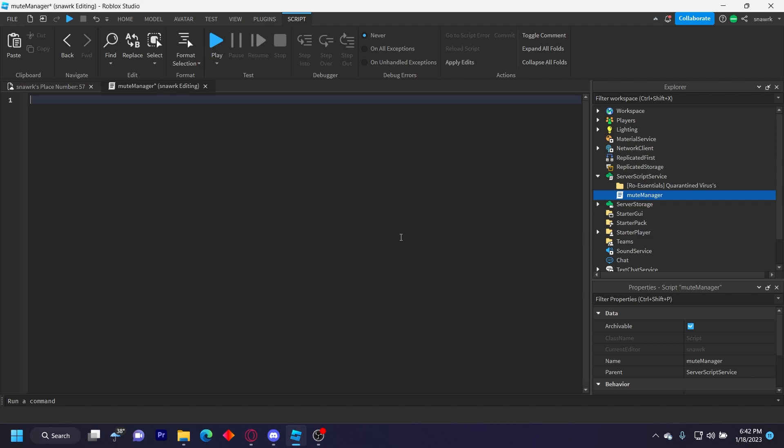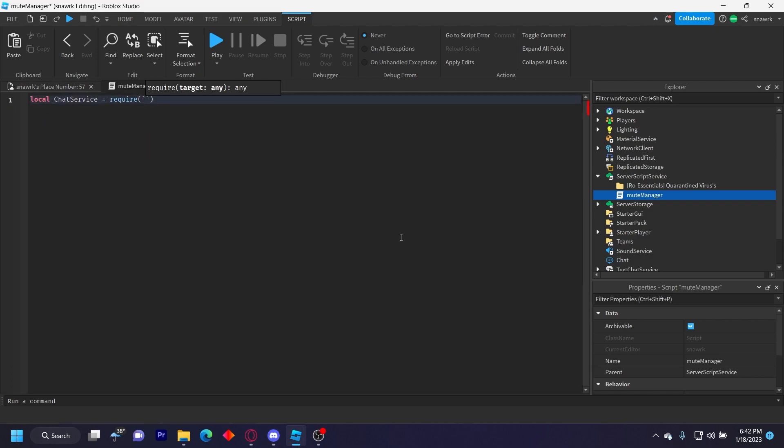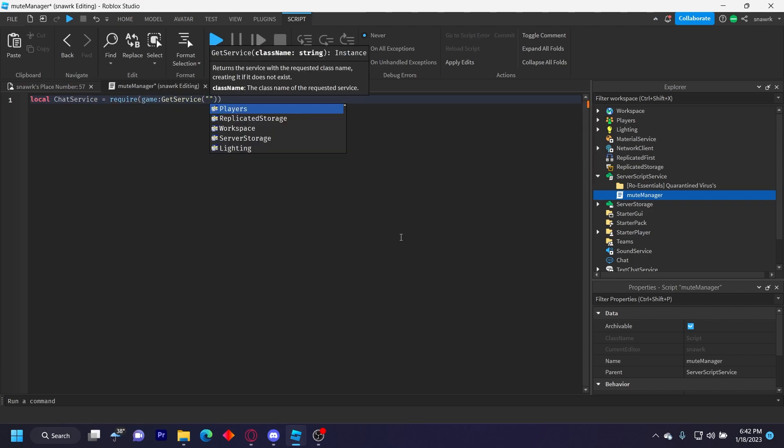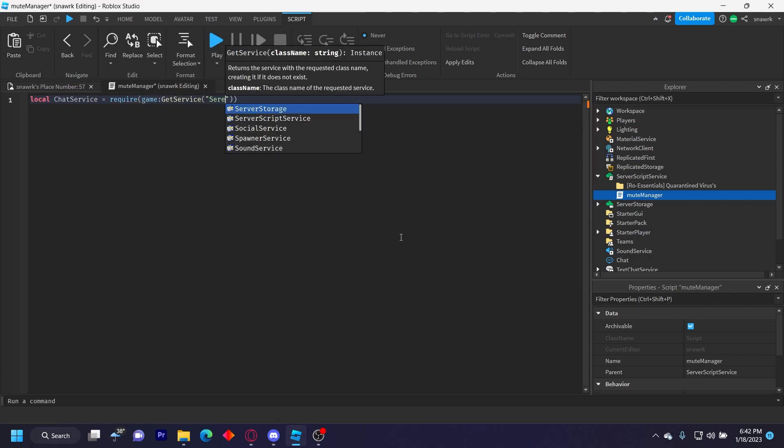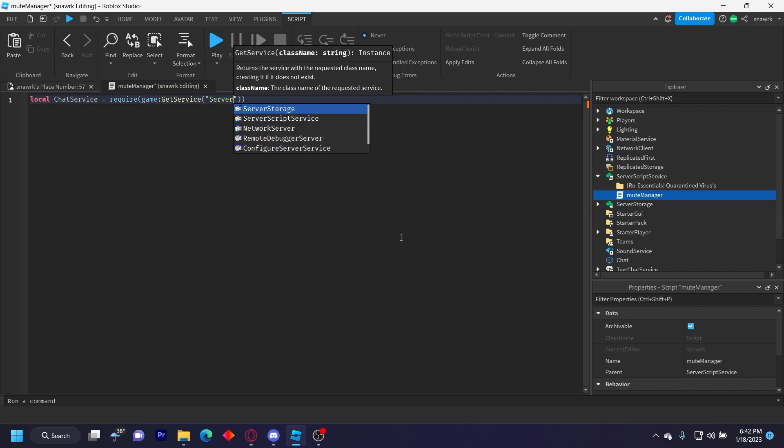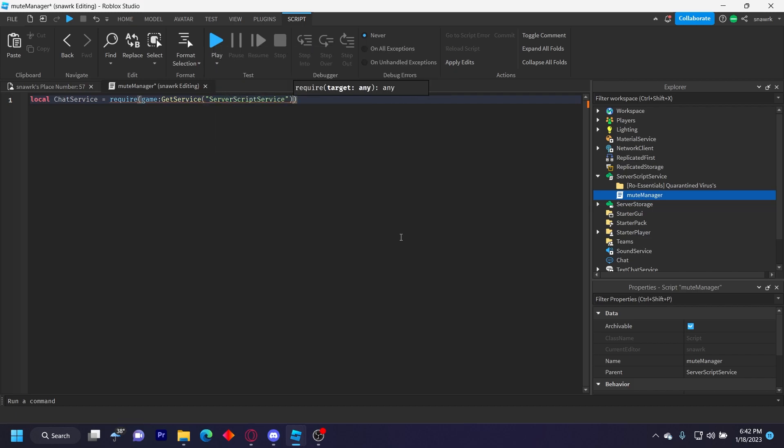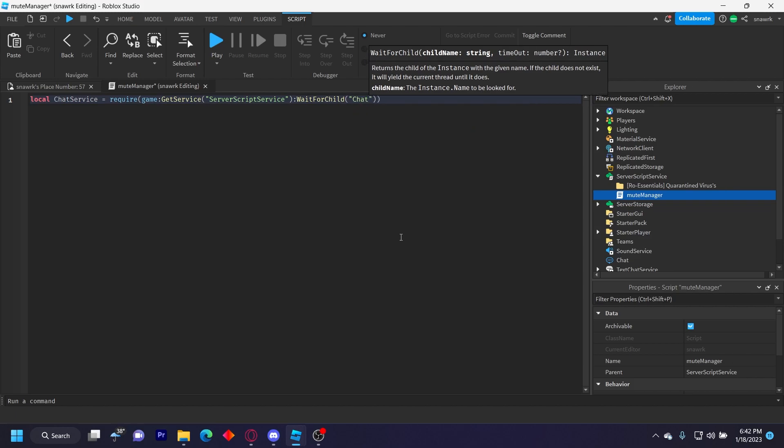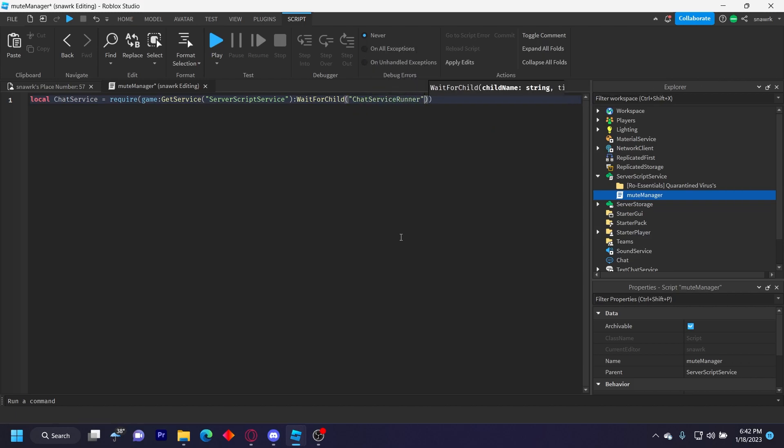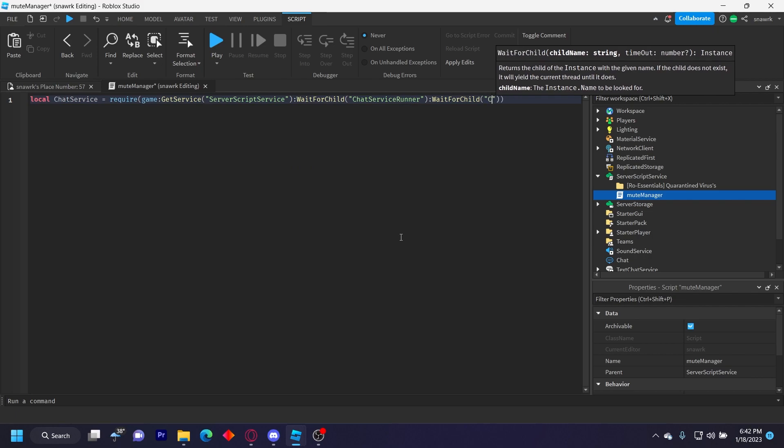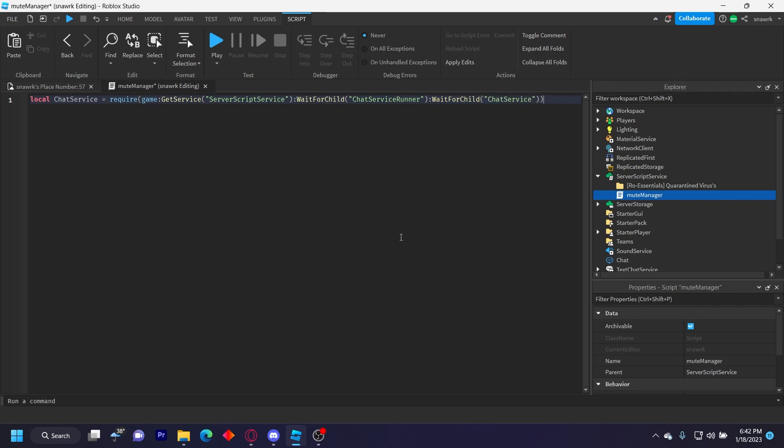So we'll do local ChatService equals require, and then game:GetService('ServerScriptService'):WaitForChild('ChatServiceRunner'):WaitForChild('ChatService'). This is going to be automatically there, so you don't have to worry about putting it there. It is already there when you start the game.